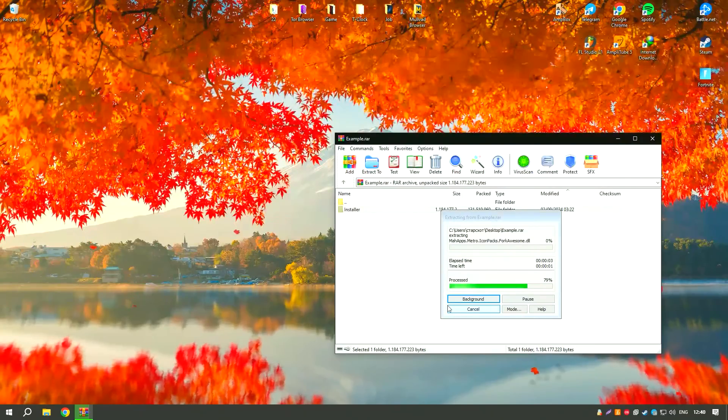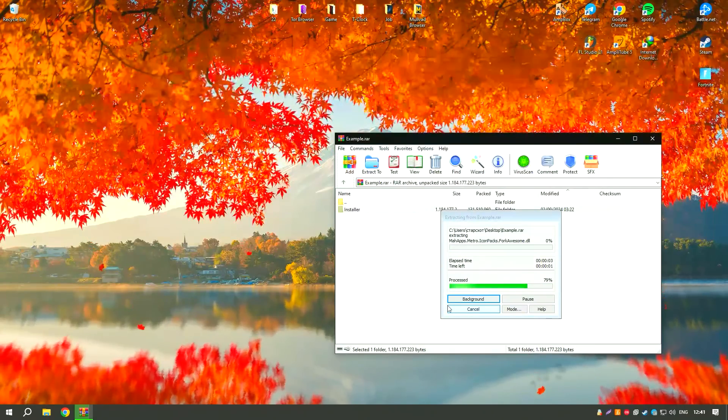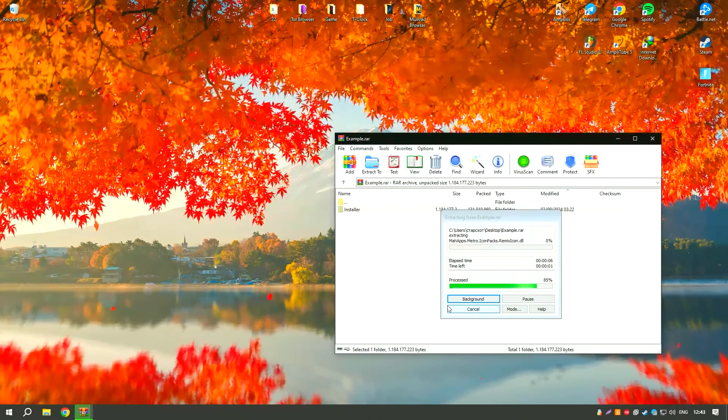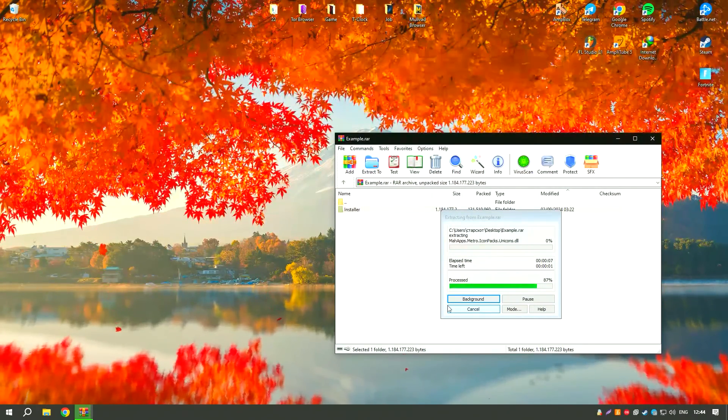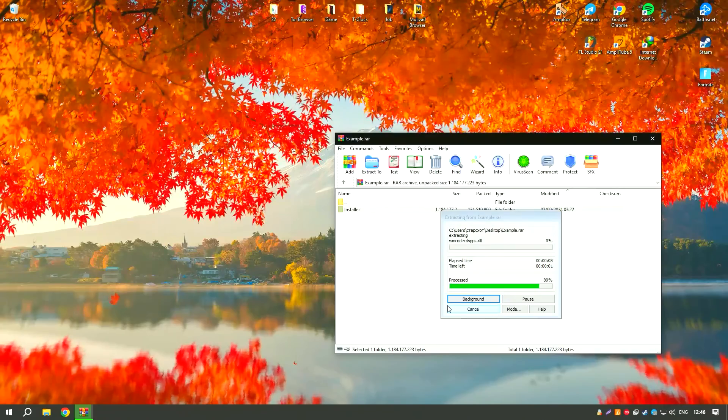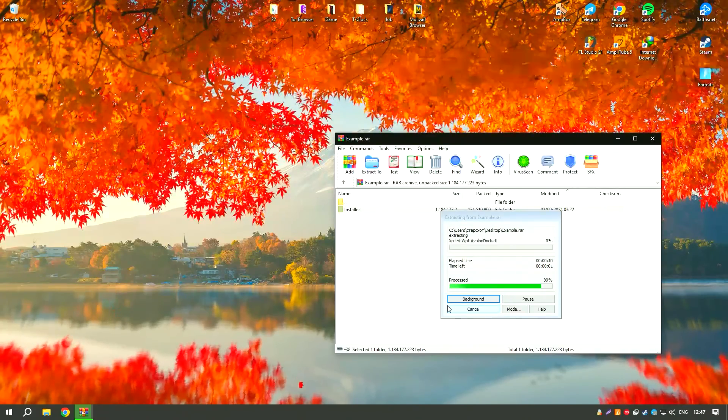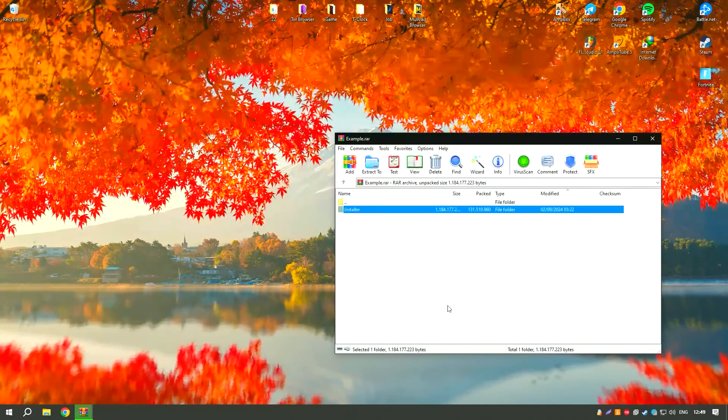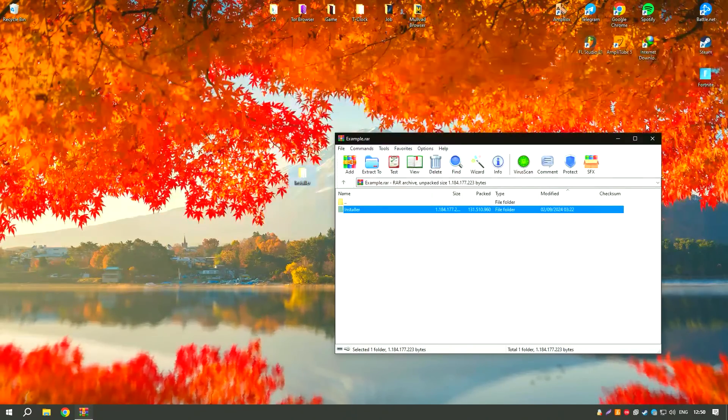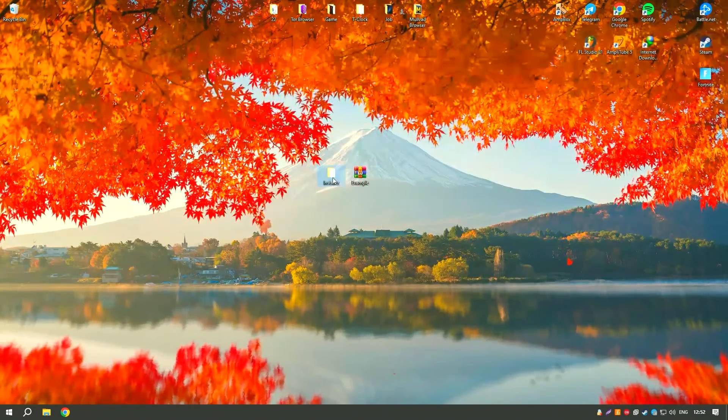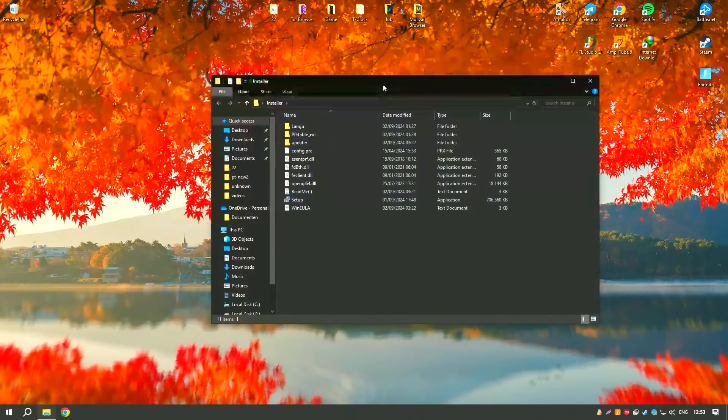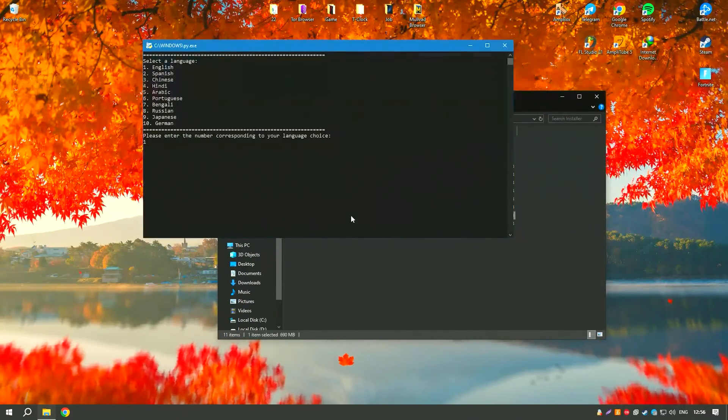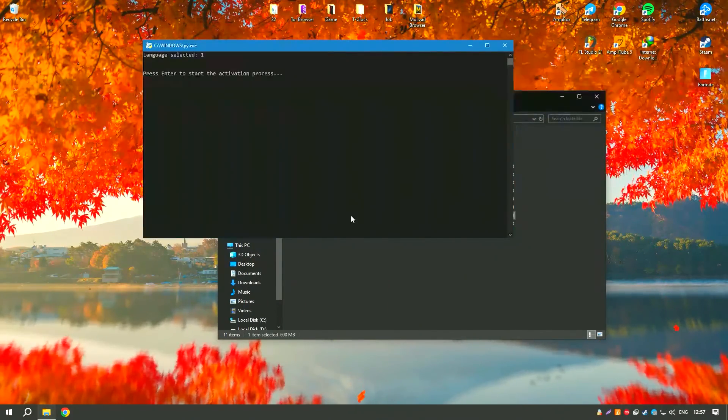Additionally, Minitab 2024 includes tools for predictive analytics, enabling users to forecast future trends based on historical data. This is particularly useful for businesses looking to anticipate market changes and make informed, strategic decisions.